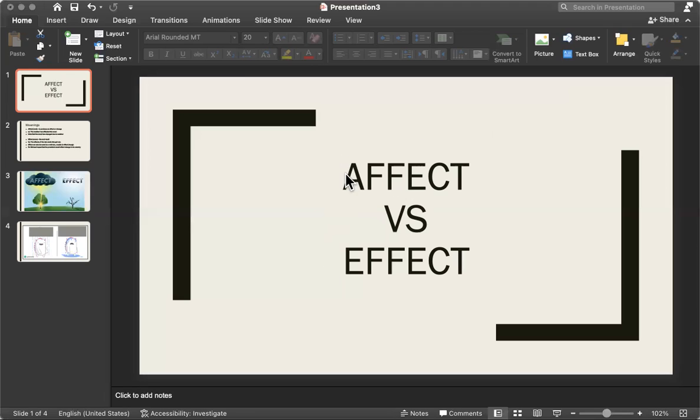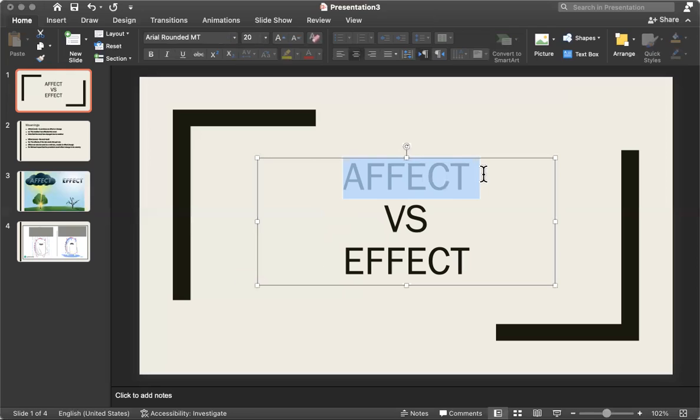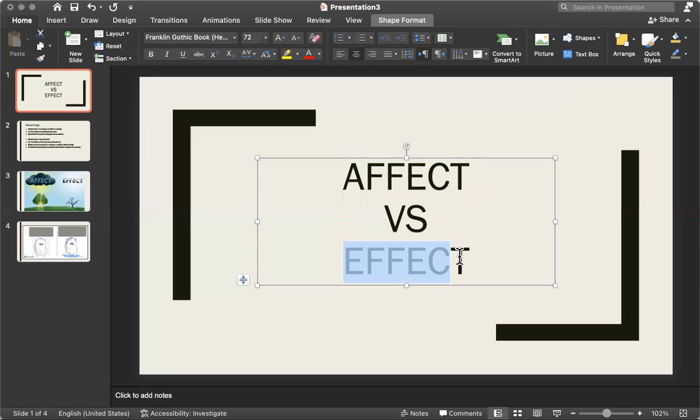So this is affect. You've got an affect, and this is effect.